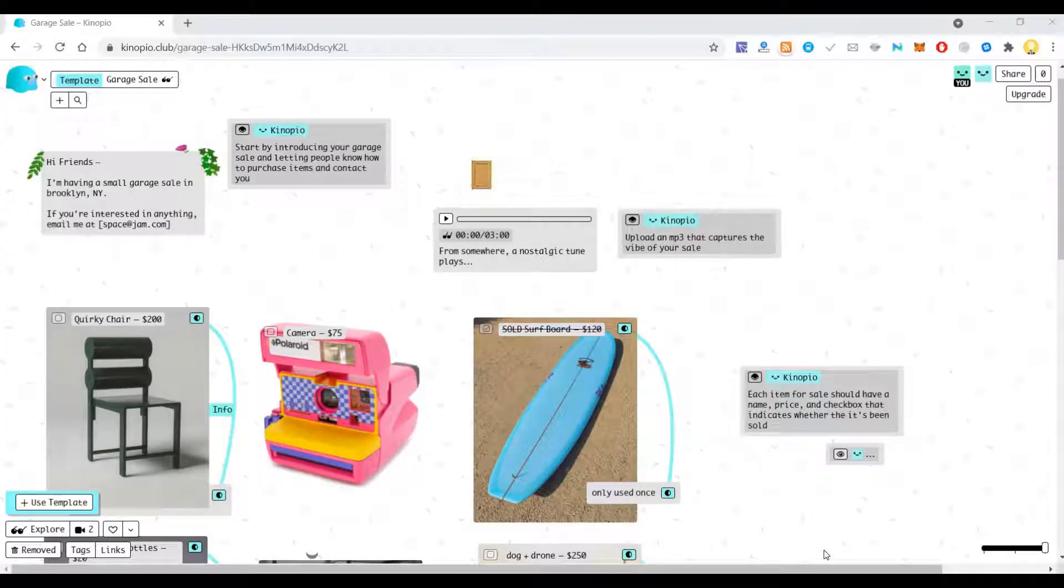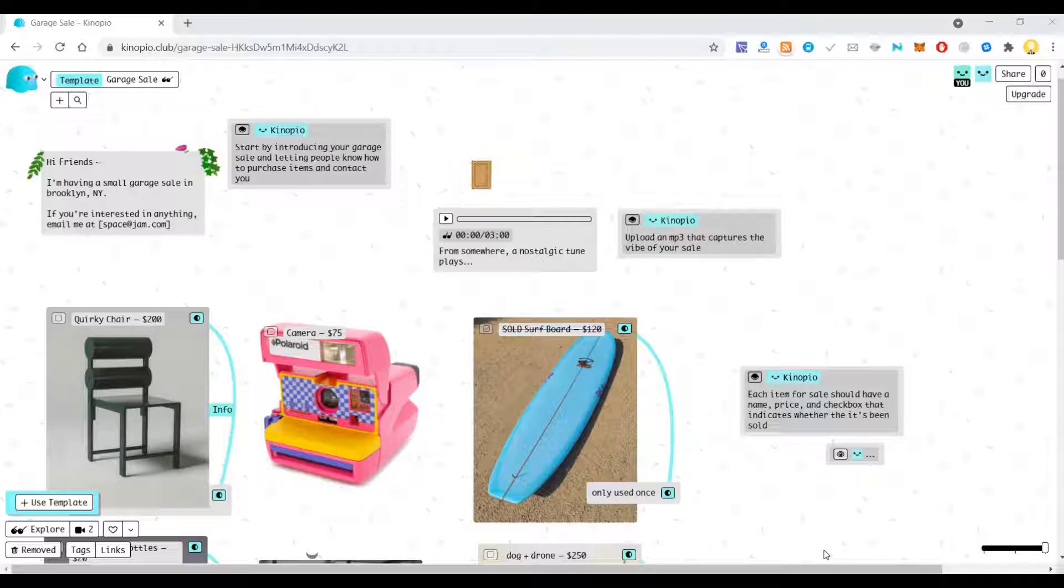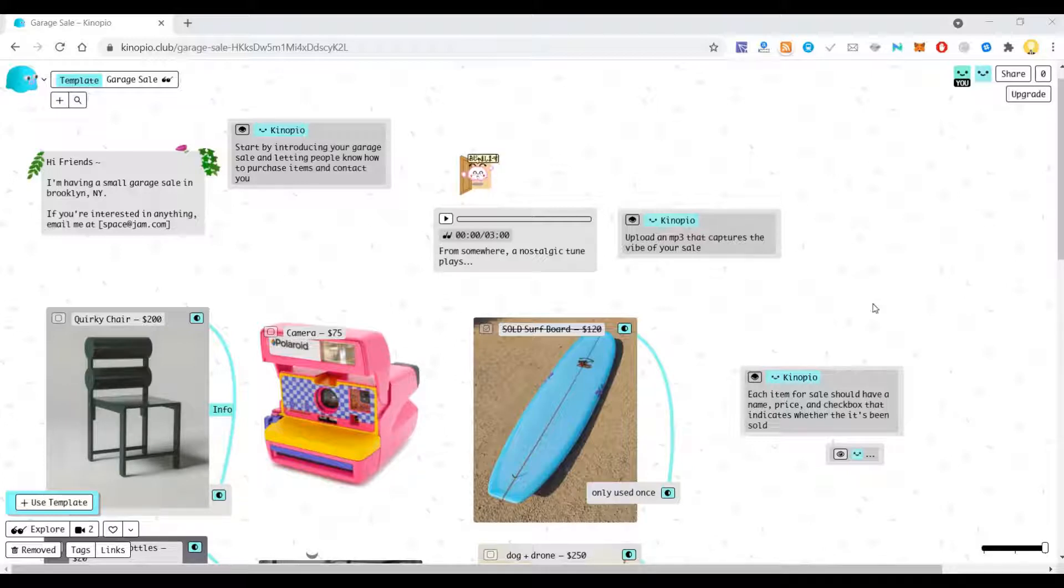Hi everyone, this is Kinopio. Using this tool you can use it as a mind mapping tool for visualizing things on the go.